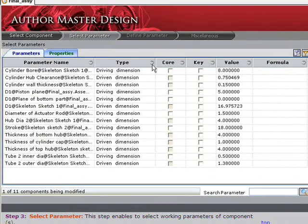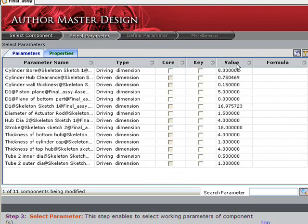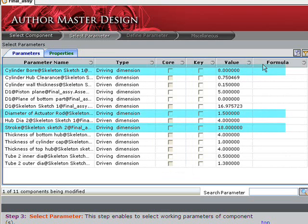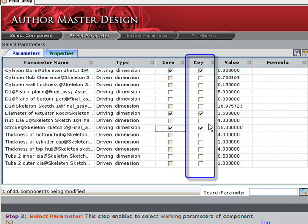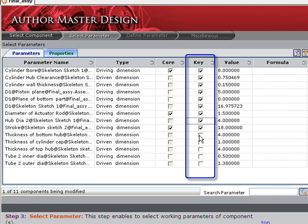In this step, we see a screen displaying parameters and properties. Core values are, in essence, the values used to control new design configurations. In our example, we will select the cylinder bore, actuator rod, and stroke. Key dimensions are used by ConfigLink to validate changes in the models and reflect those changes back in the drawings. We'll select all dimensions as key so changes are directly reflected back in all drawings where appropriate.